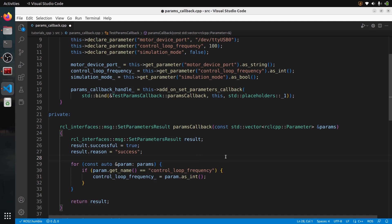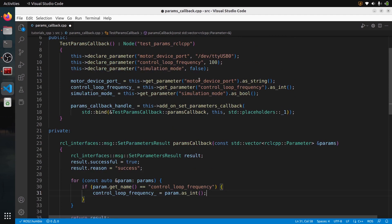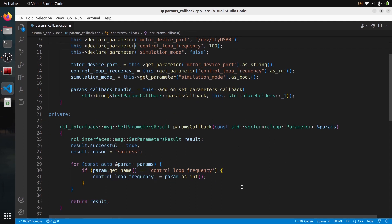Let's also see how to validate the data. For the control loop frequency, you want a positive number and maybe a maximum of 100 Hz. You need to check both the type and the value. For the type, you don't actually need to check it manually — because as soon as you set a value for a parameter, the type is fixed and you can't modify it afterwards.